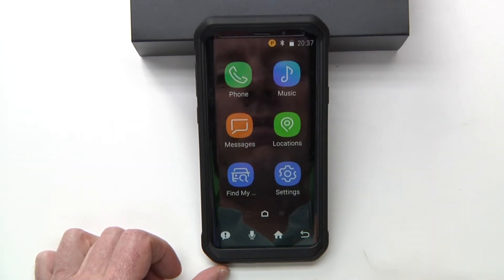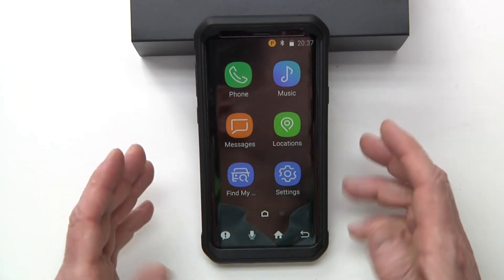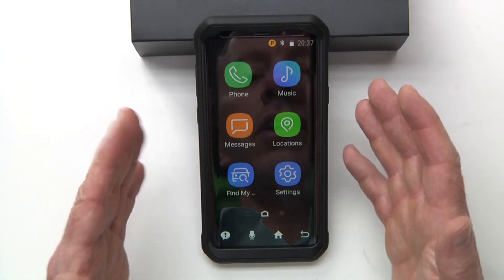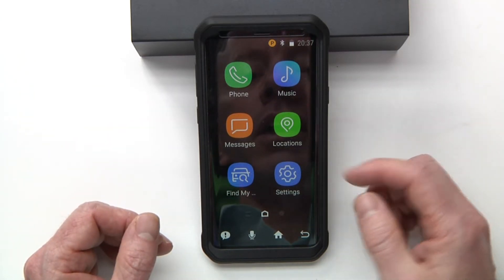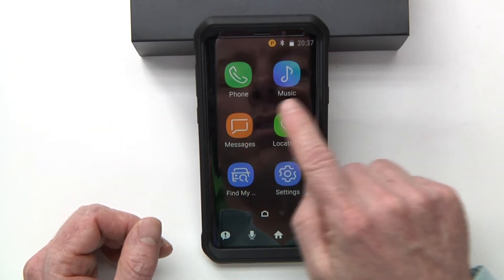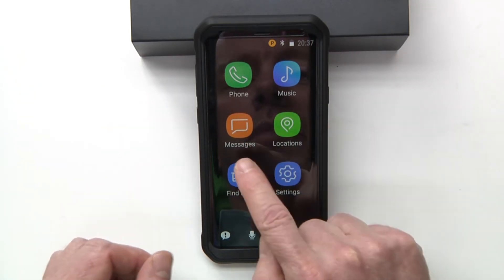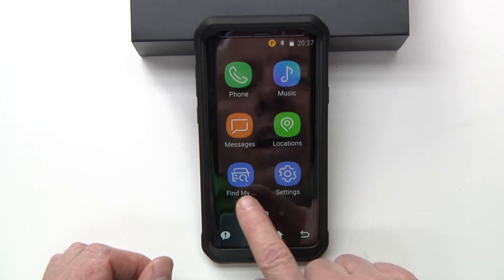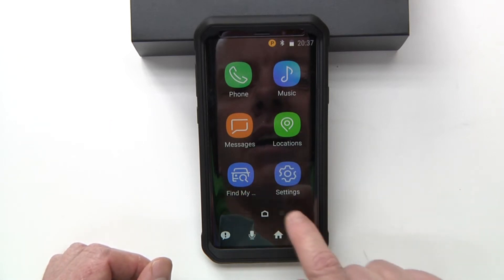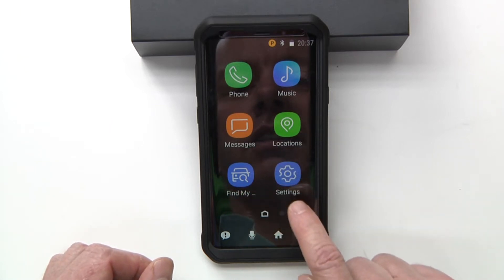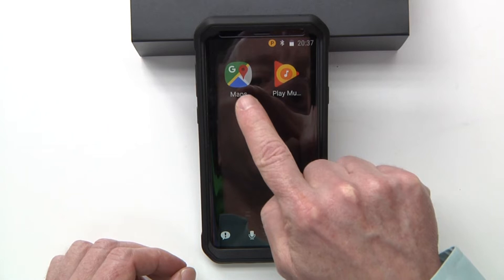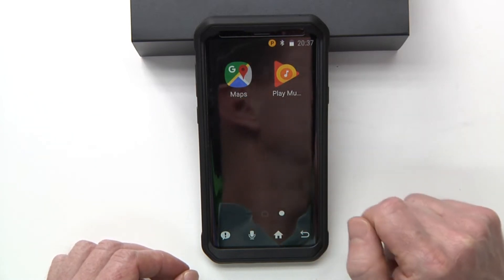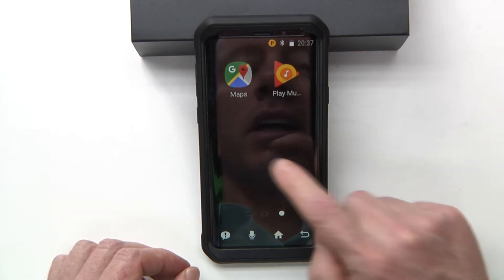Hit agree, and a nice simple menu comes up. You have your phone, music, messages, location, find my car, and your settings. And over on the other side, you have your Google Maps and your Play Music.